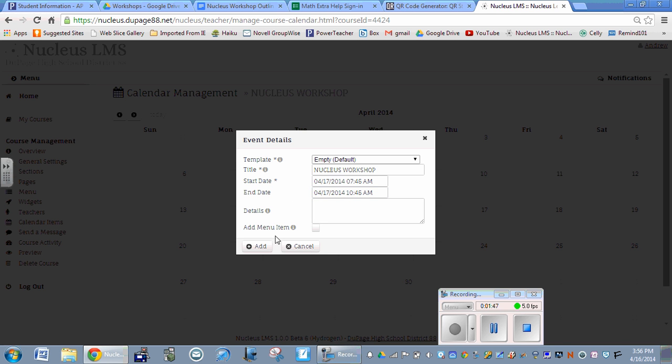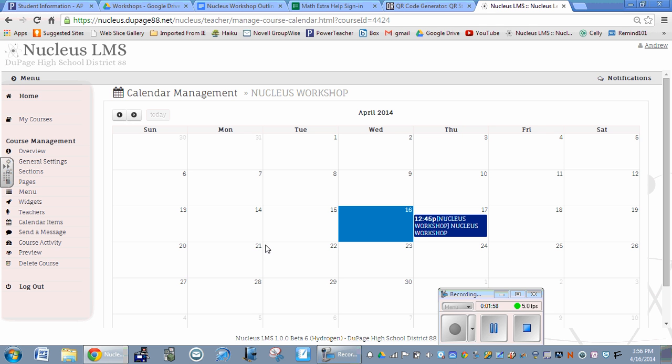It says add menu item. If you wanted this page to be on your menu, so when students log into class they see a menu for this, you would click that. But this is not something I want on my menu, so I'm going to click add.